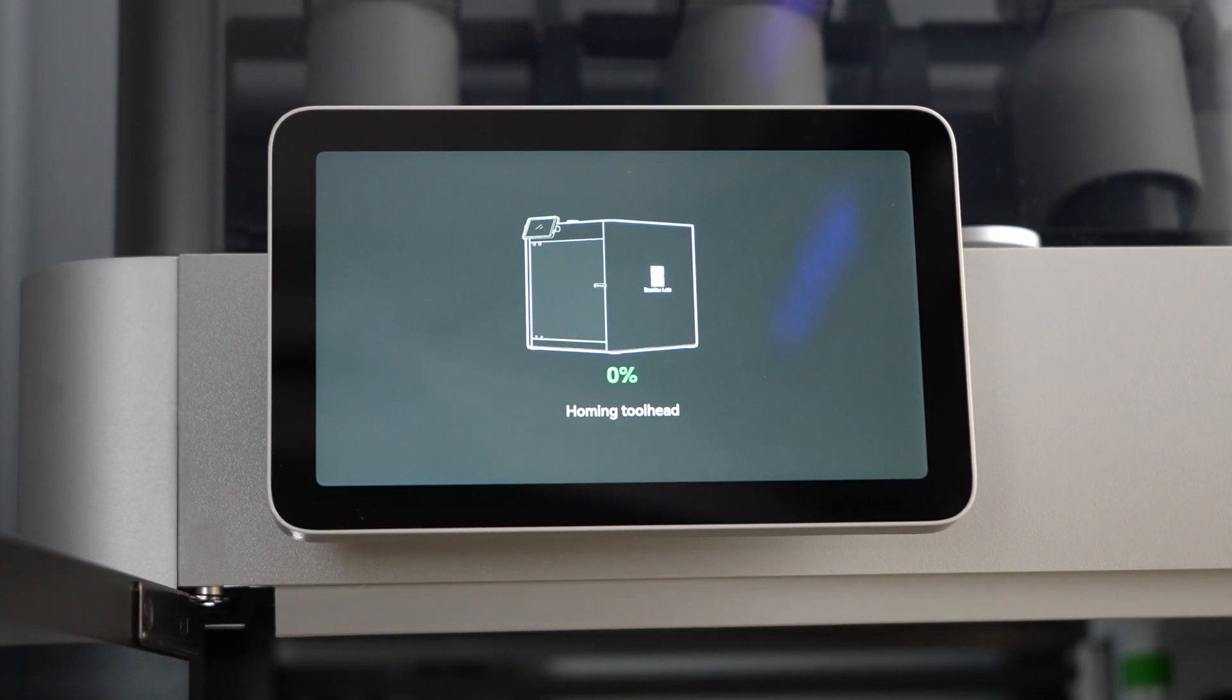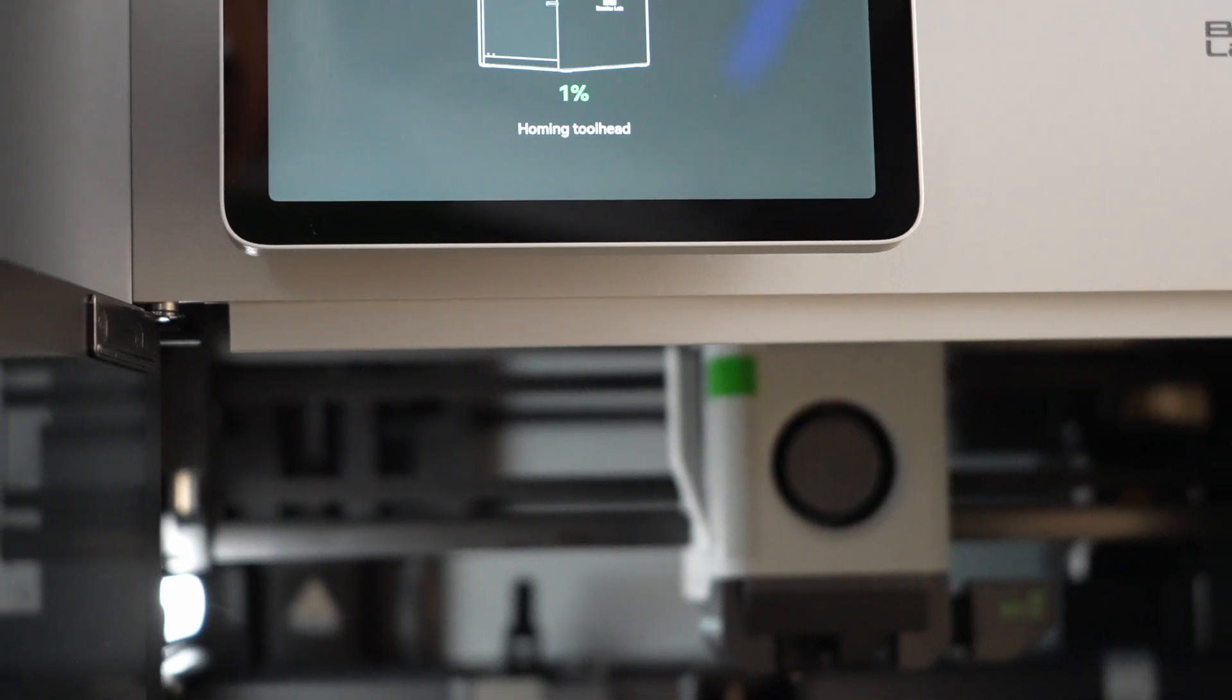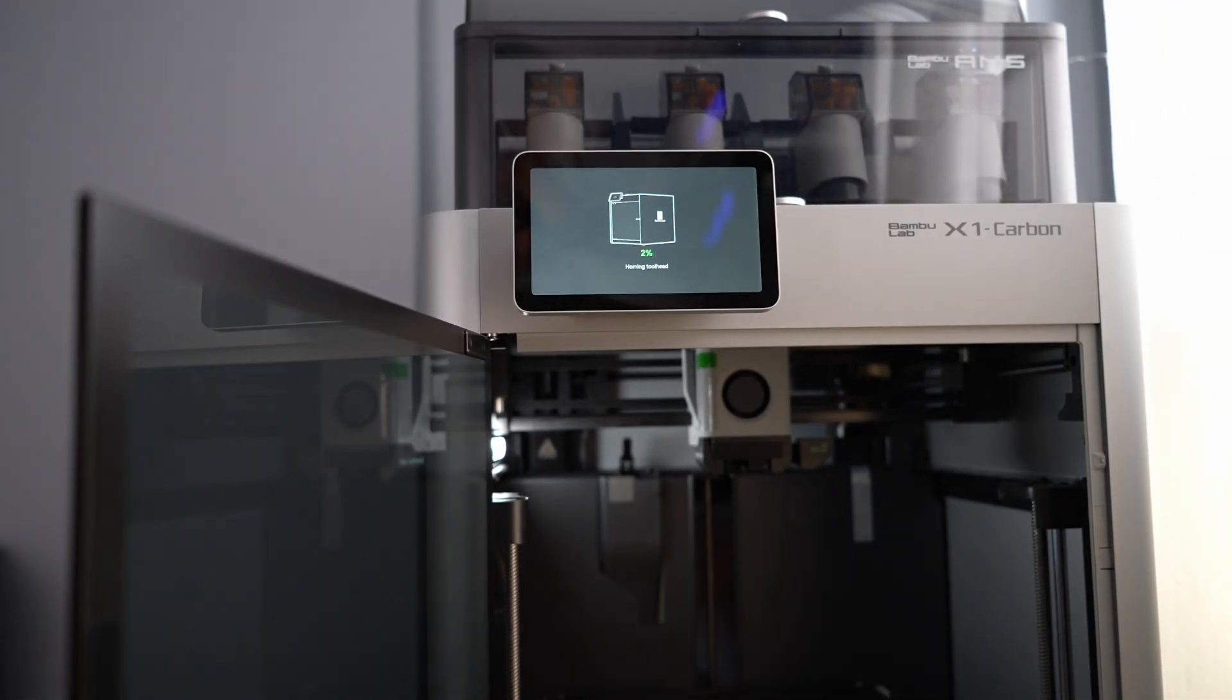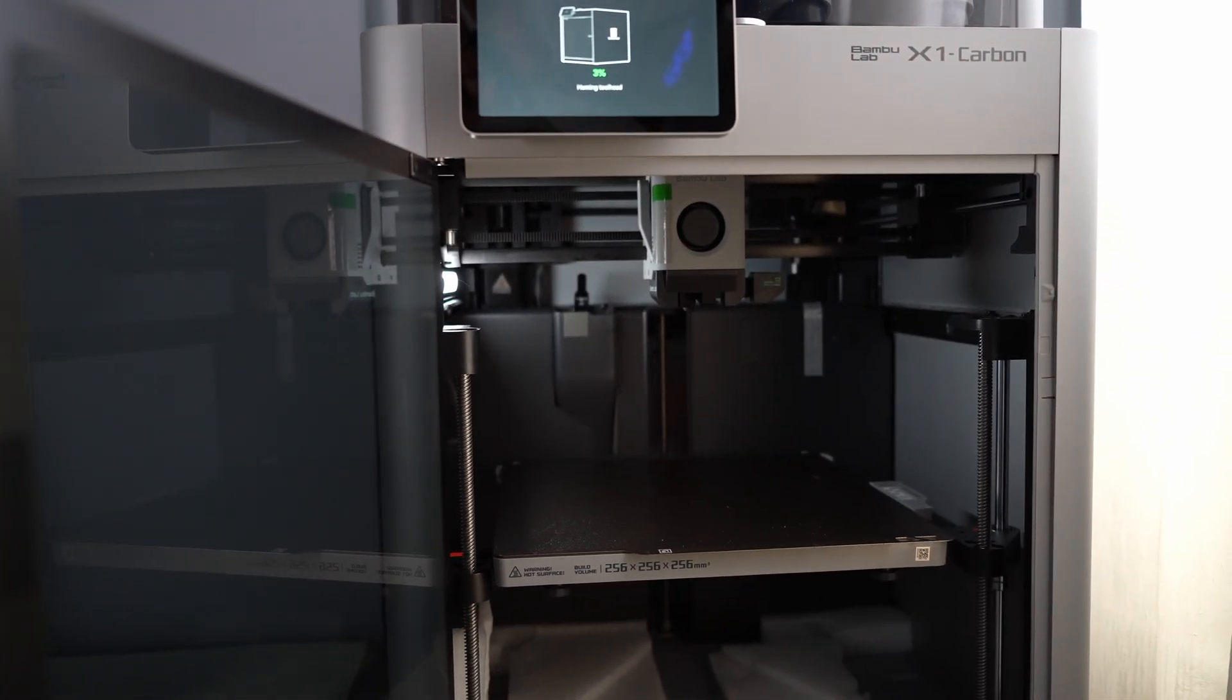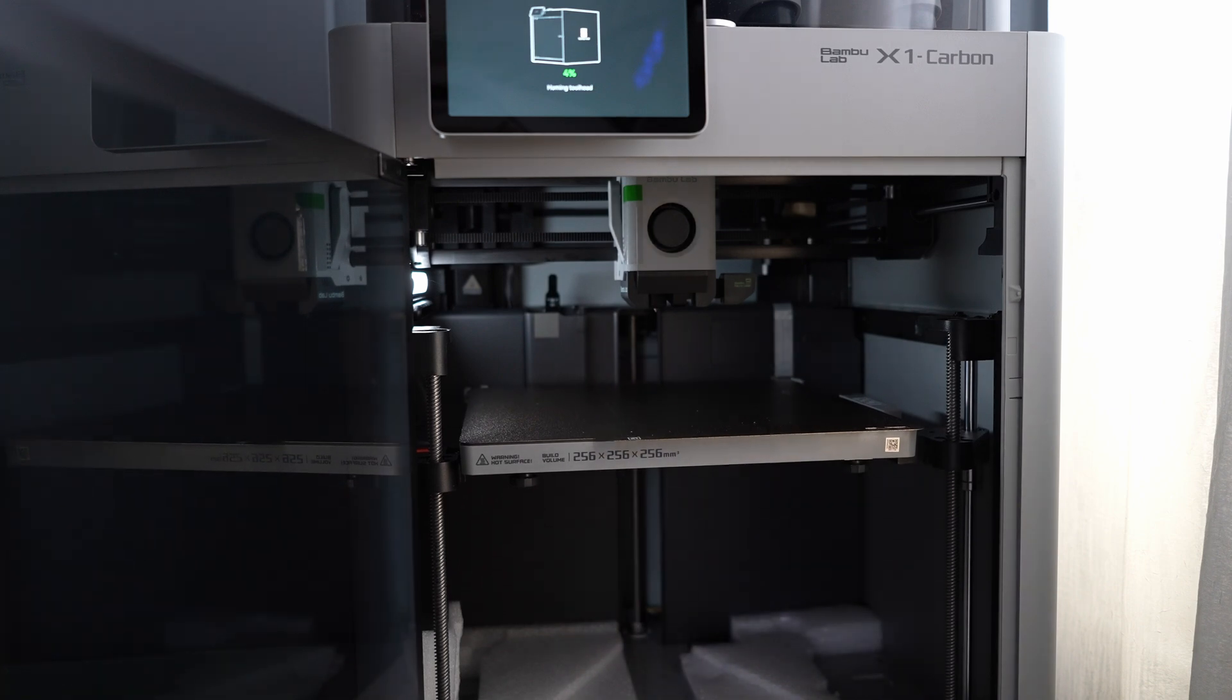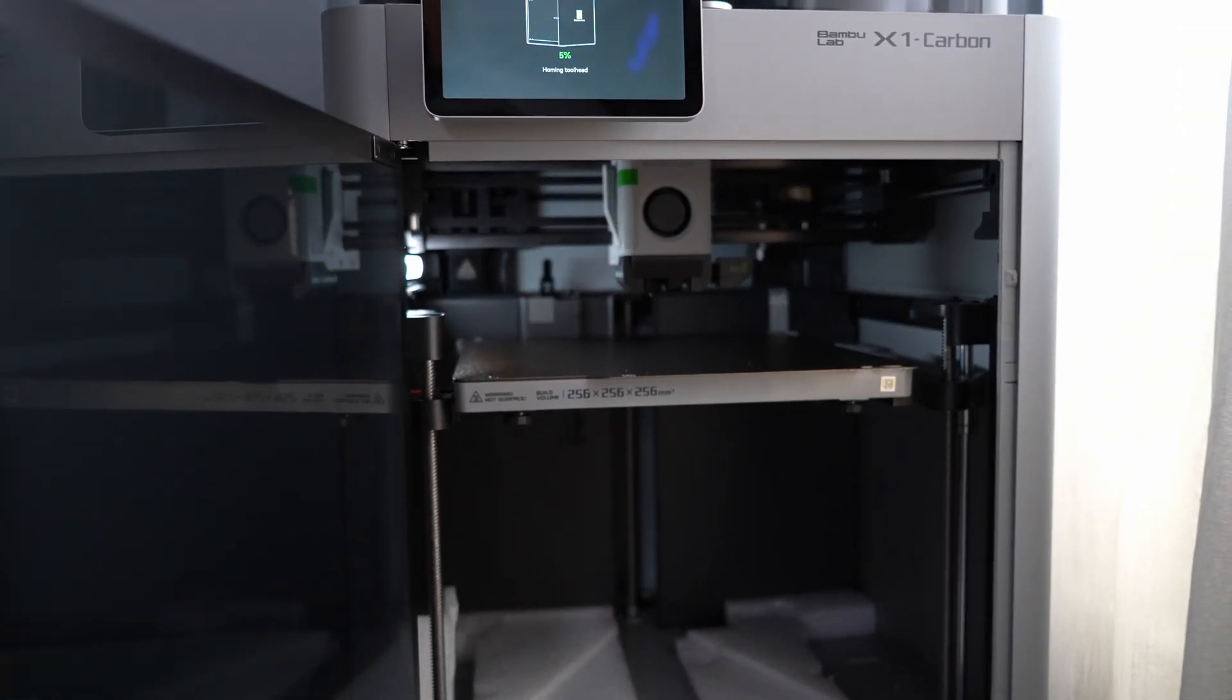They're not kidding when they say it's noisy. Doing all sorts of stuff in there now. Do you see the padding on the bottom there? It says not to remove that until after the calibration is done. So I'll leave that on there for now.